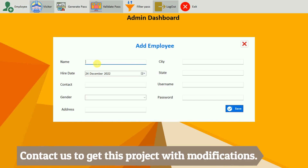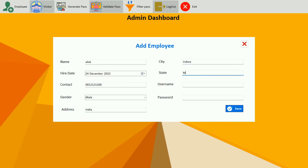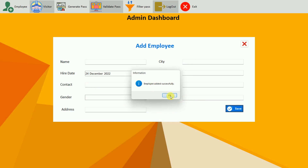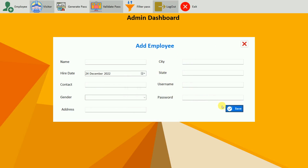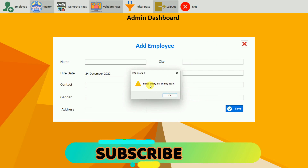I'm going to enter a name — something like Alok — the hire date is today's date, and the number is a random value. The email, address, city is Indore, state is MP, username is alok, and the password is also alok. If I save it, you can see this: employee added successfully. Click OK and everything is reset. If I try to save again with empty fields, it will show a field empty error and ask to try again.